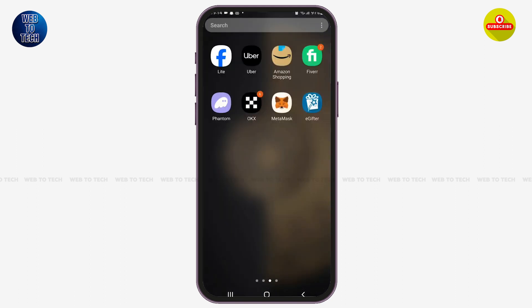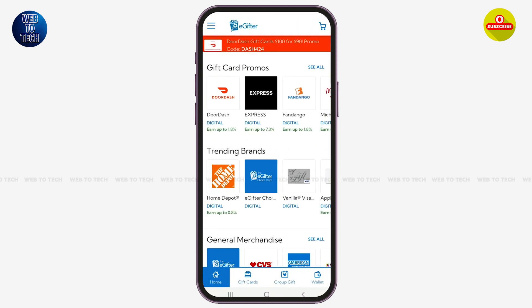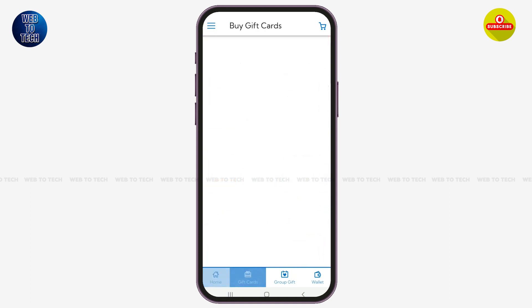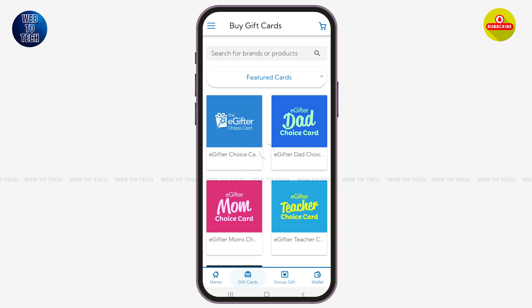First of all, launch the eGifter application on your mobile device. Once you are here, make sure that you are logged on to your account. At the bottom you can see various options on your screen — simply tap on the option of Gift Cards.